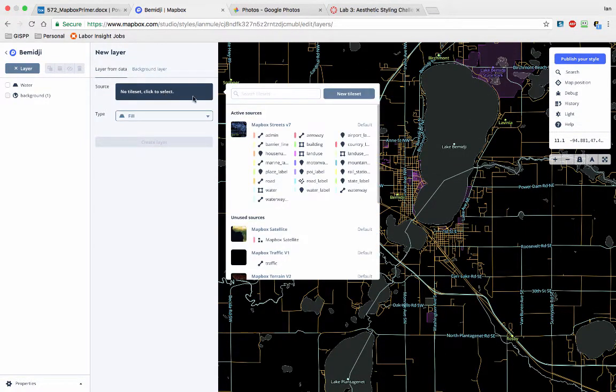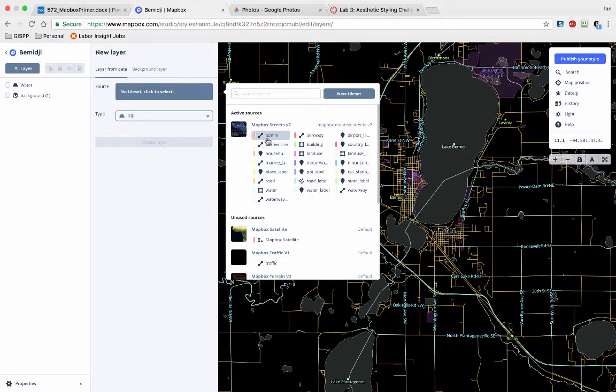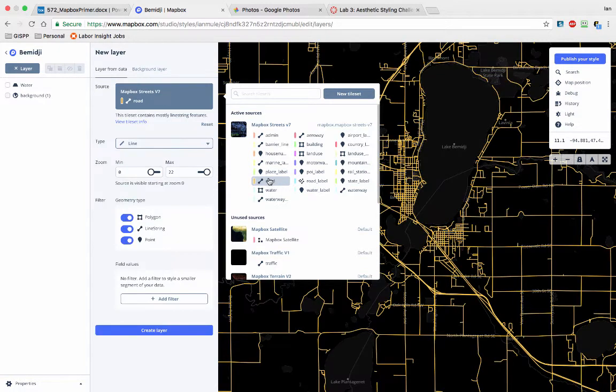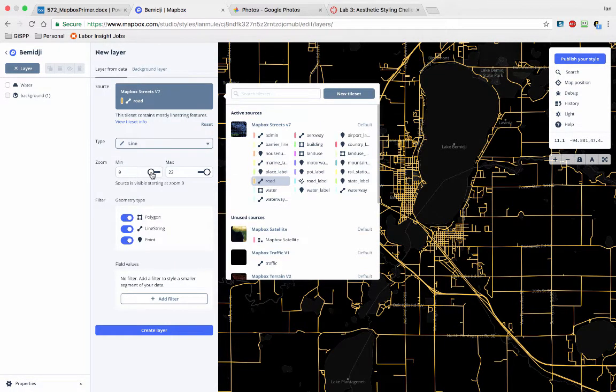And let's add a new tile set. Let's add roads. So roads are lines, that makes sense, zoom level.